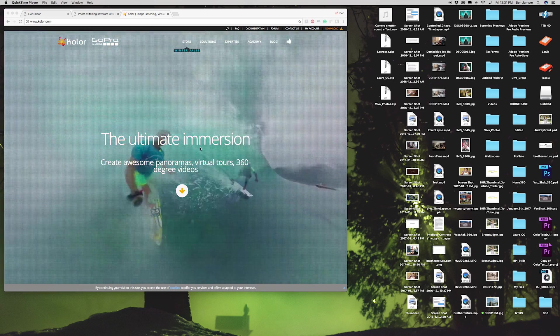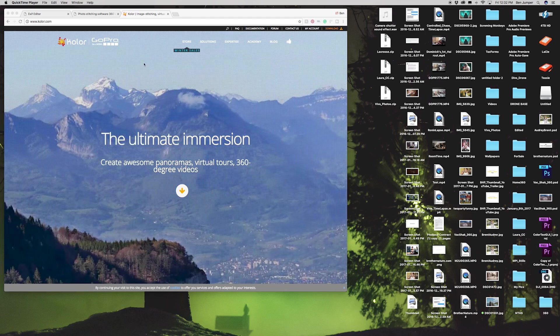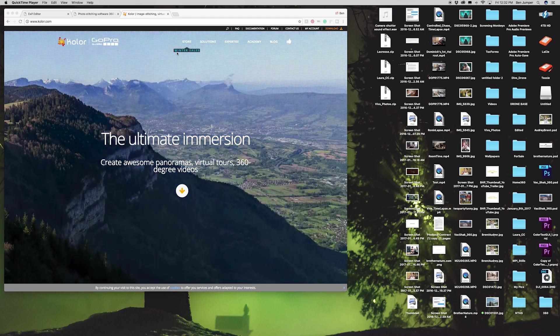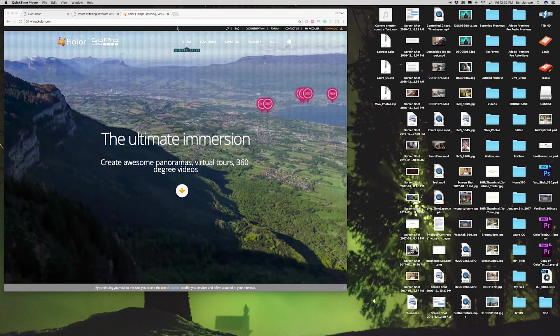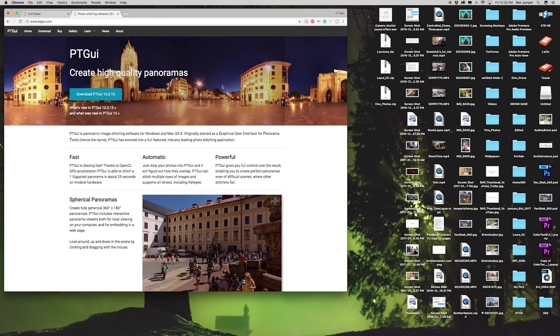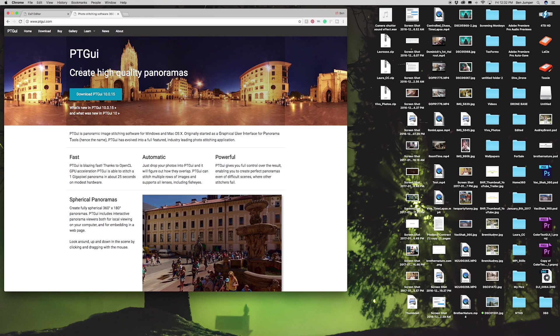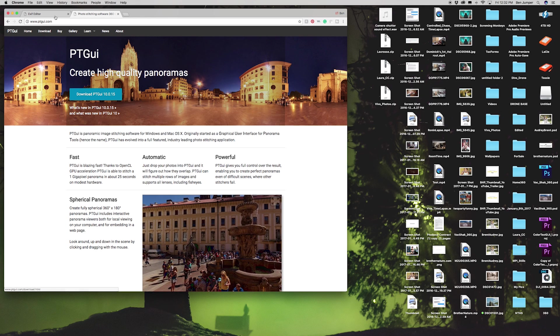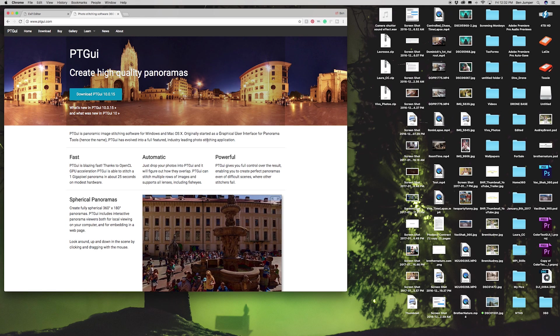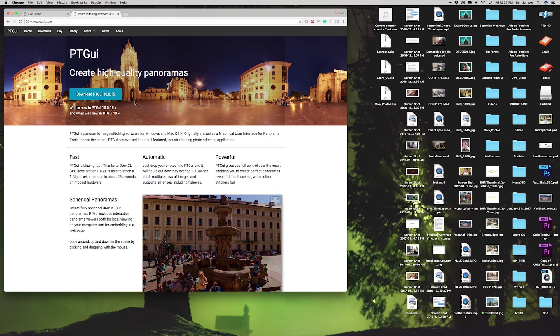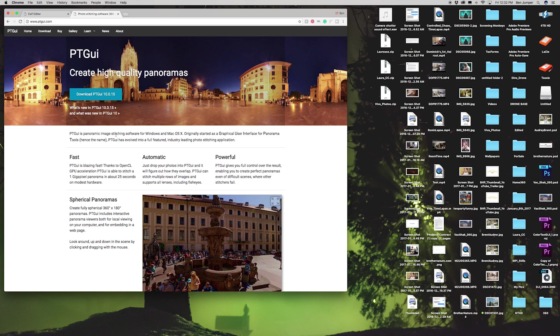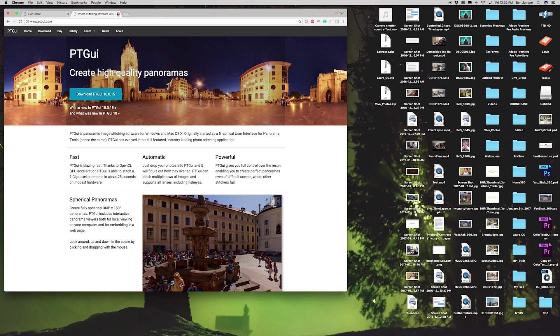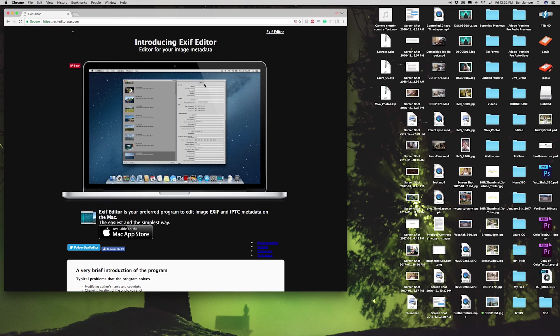I just went with PT GUI because it was what I could find. PT GUI is what I use. You can go right to PTgui.com. I'll link all these in the description guys, don't worry.